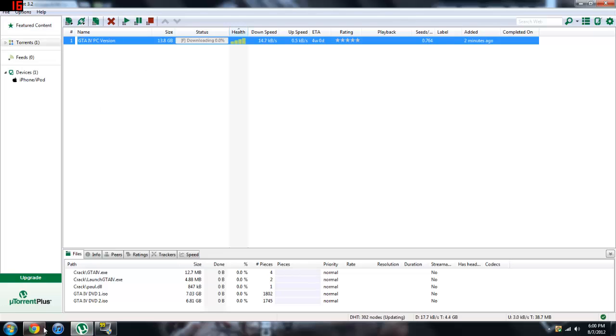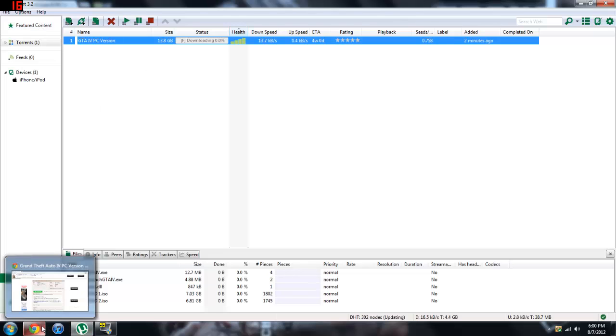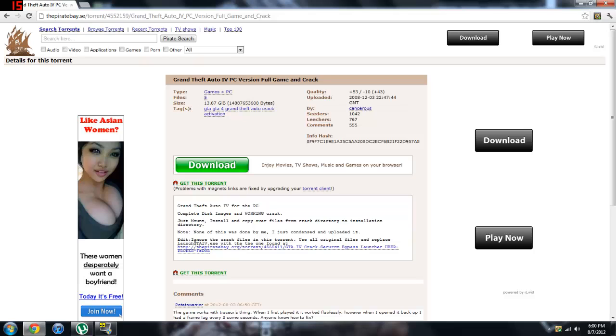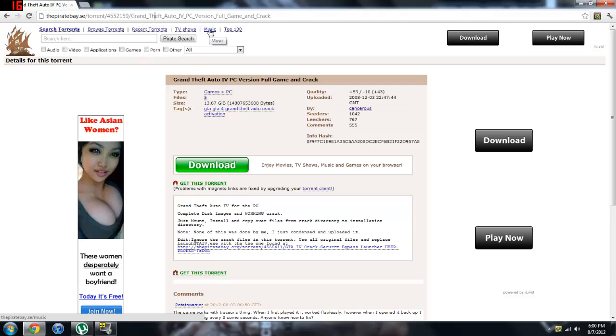So the first thing you want to do is download it. If you want the 3.2, it's in the description right below the first link. For entertainment purposes only, I'm going to be using the Pirate Bay and Grand Theft Auto for PC full version game and crack.